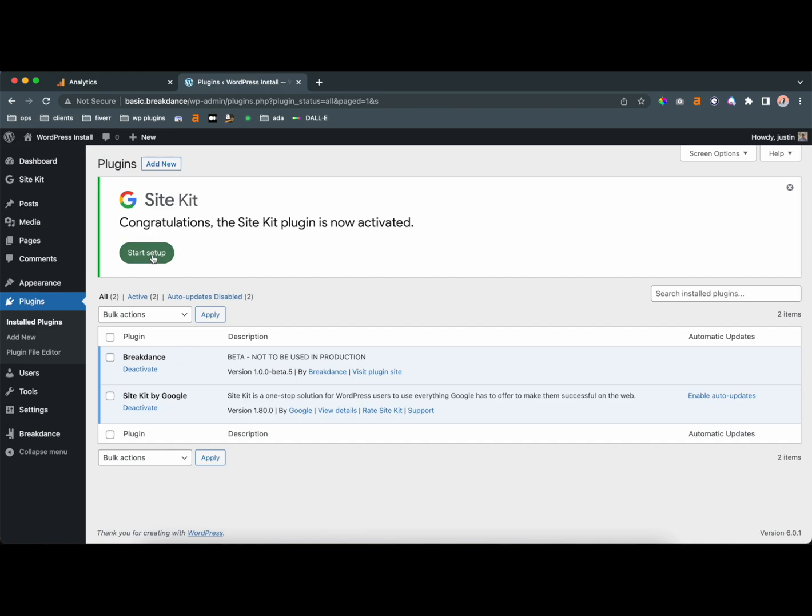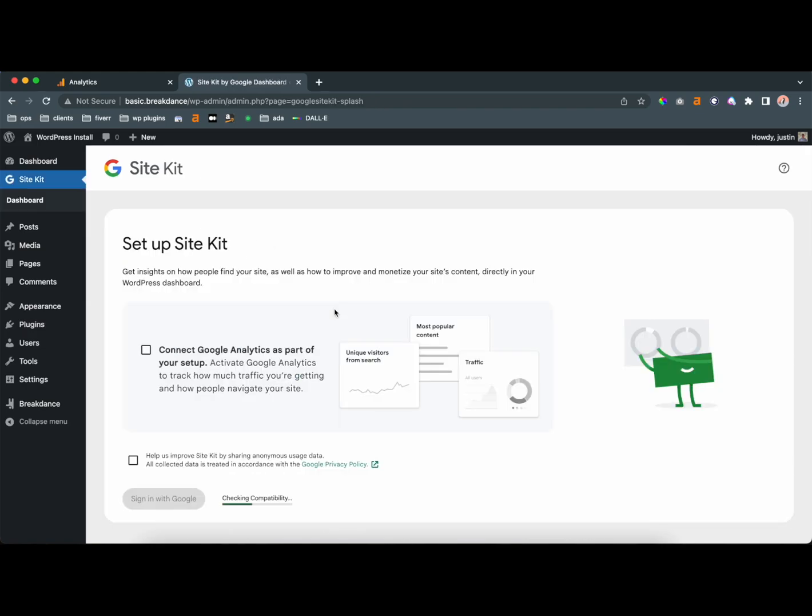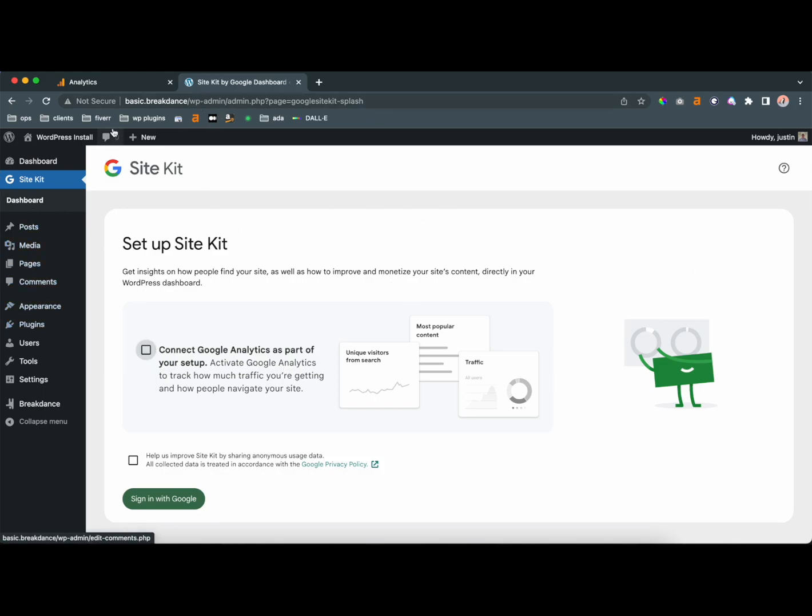So once you install SiteKit, you're going to start setting it up. It's actually not going to work on here, so I'm not even going to bother doing this now, but this is pretty self-explanatory. I'm going to be showing you how to do it manually. You're going to connect this and sign in. It's not going to work since I'm on a local website, but to do it manually,